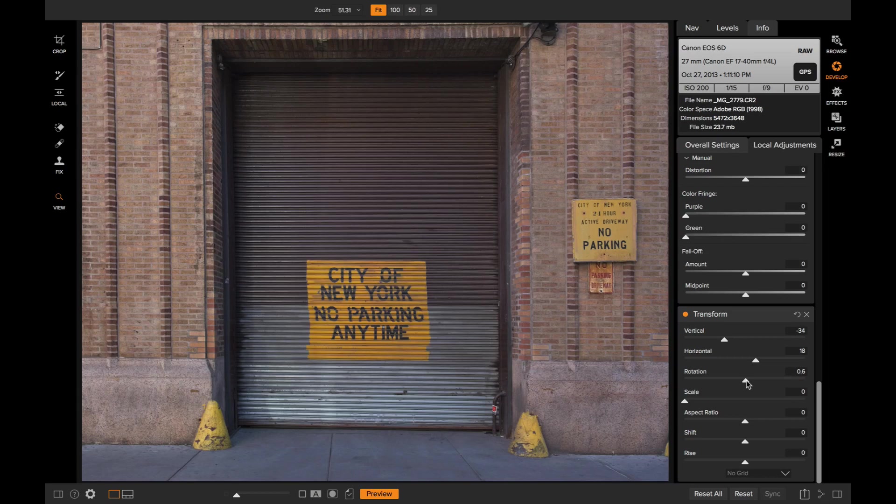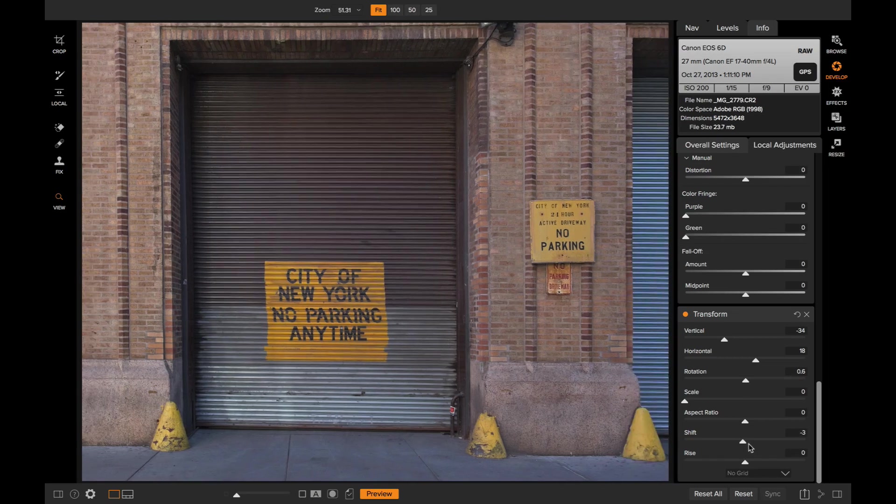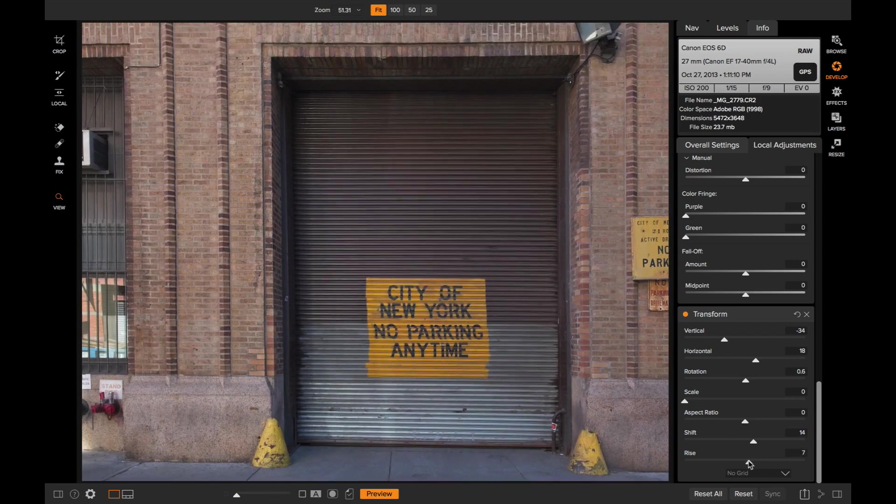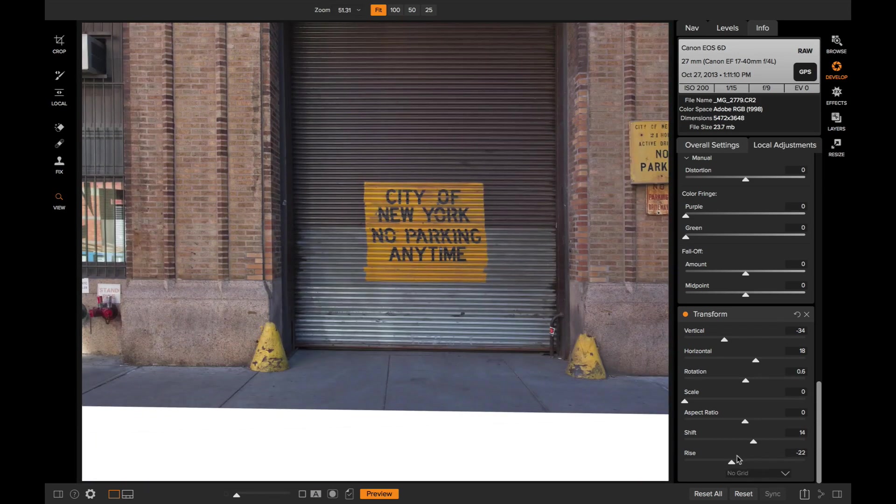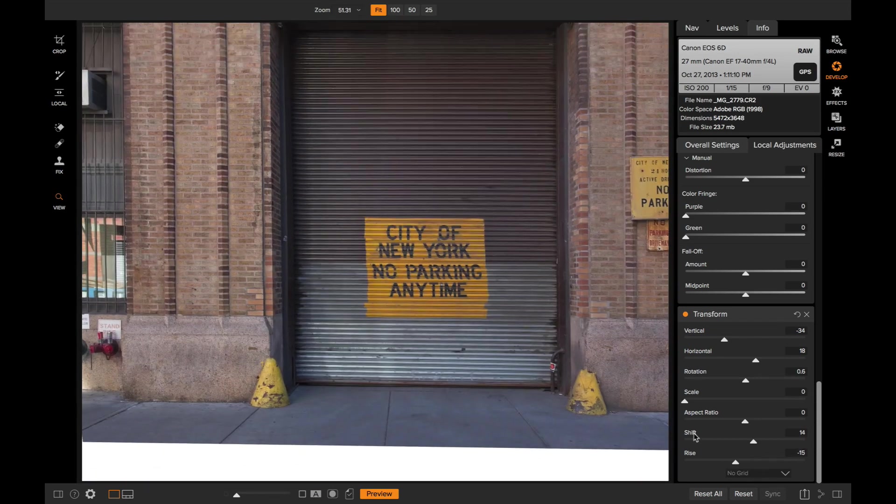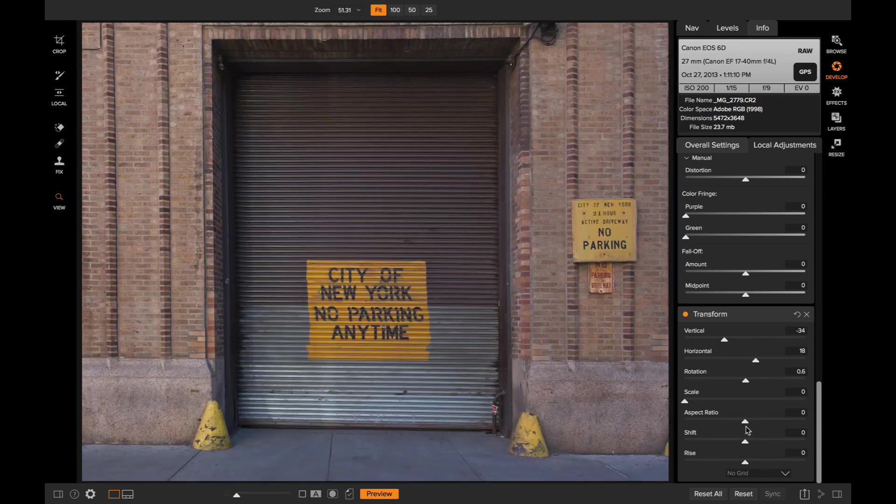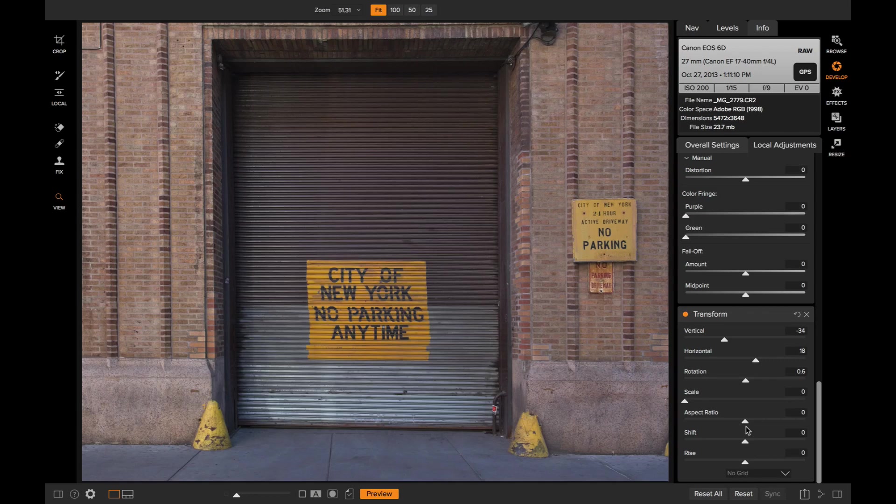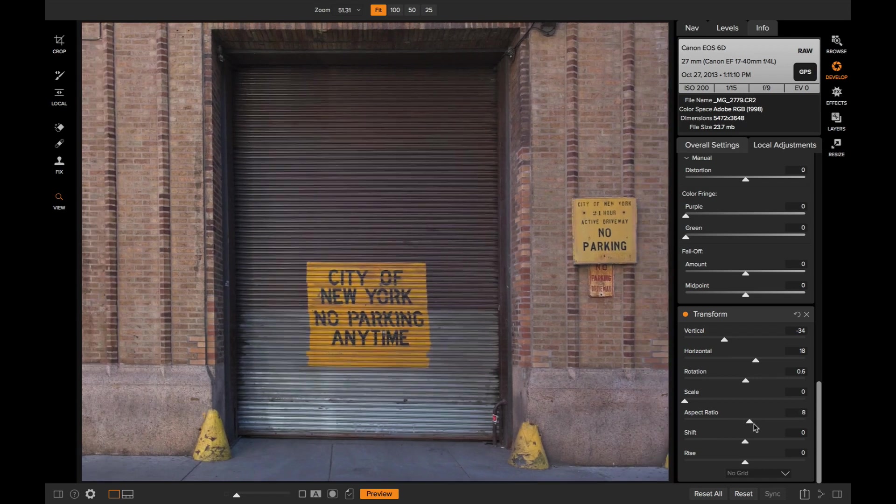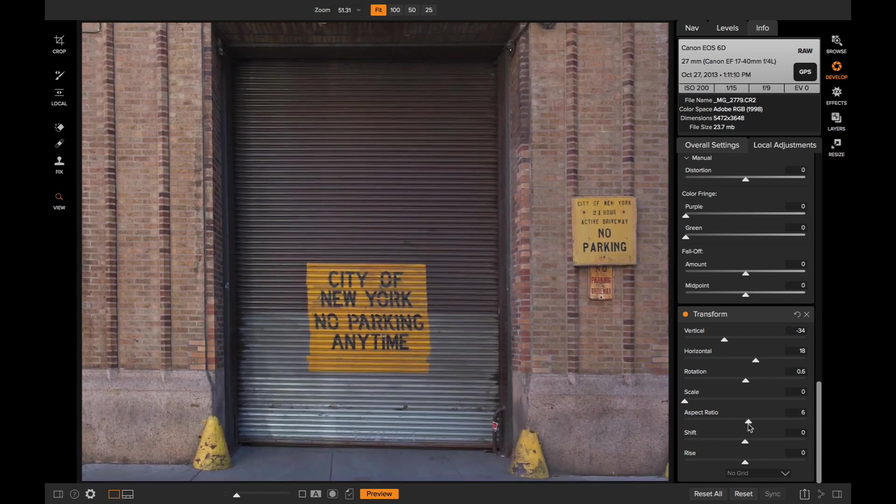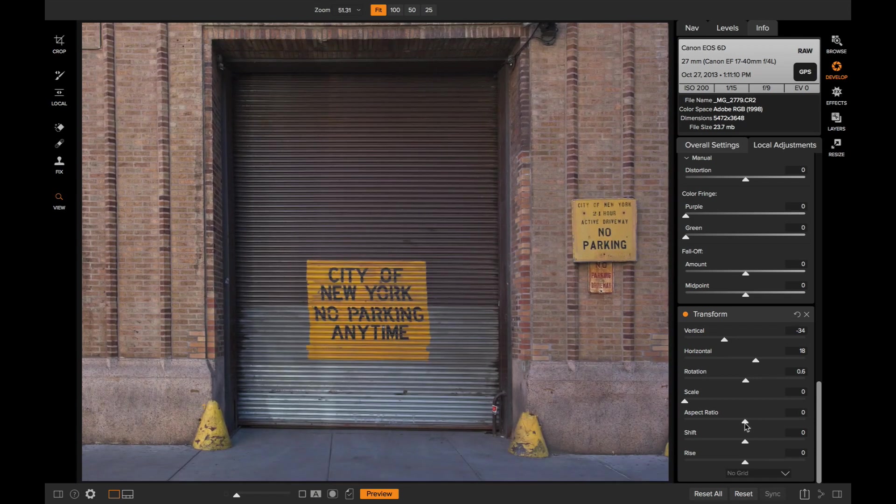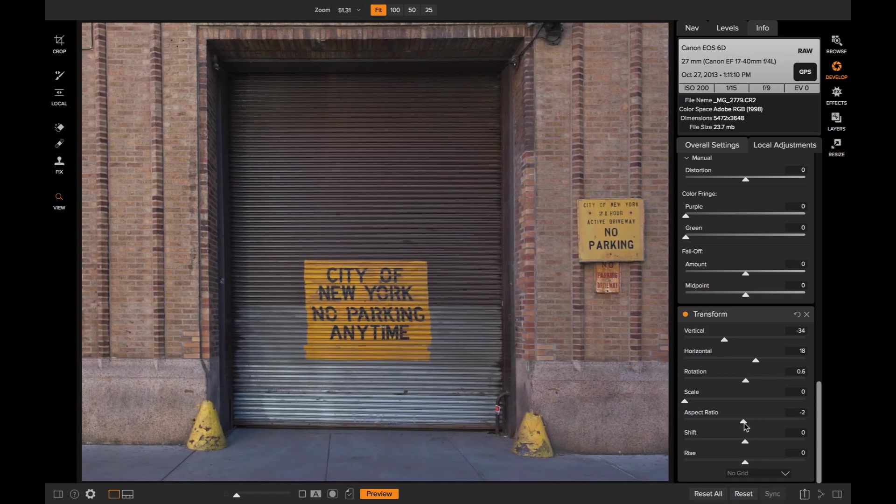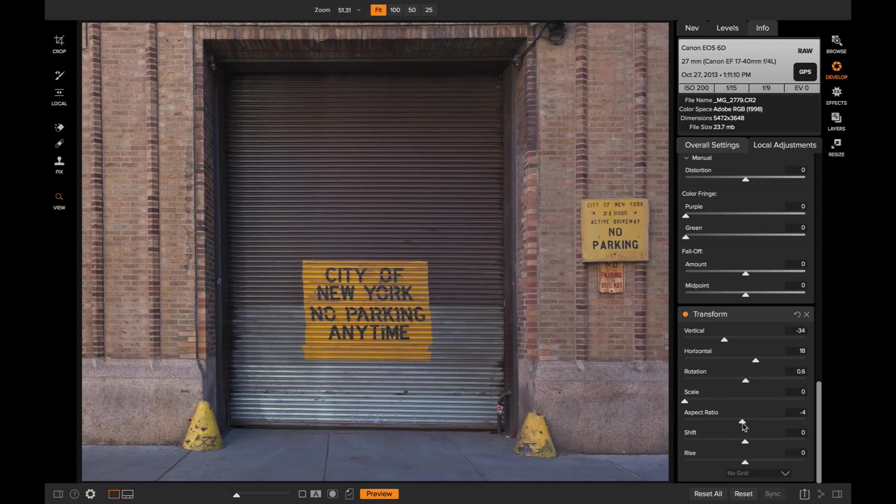I can also move the photo inside of the canvas using the shift and the rise sliders. So I can move it left or right or up or down if I want to. And with the aspect ratio slider, I can actually stretch it. I can make it a little wider or a little bit skinnier just by adjusting the aspect ratio. It'll stretch it in either dimension that I want. So I'm going to stretch this just a little bit wider.